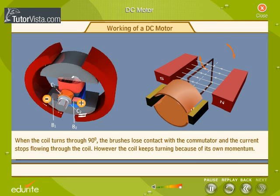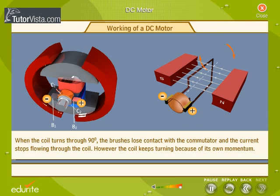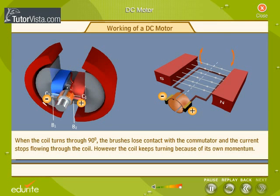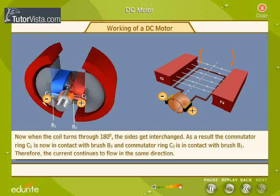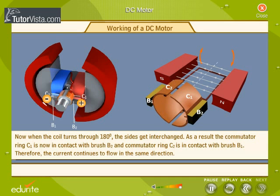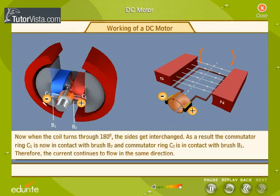When the coil turns through 90 degrees, the brushes lose contact with the commutator and the current stops flowing through the coil. However, the coil keeps turning because of its own momentum. When the coil turns through 180 degrees, the sides get interchanged. As a result, commutator ring C1 is now in contact with brush B2, and commutator ring C2 is in contact with brush B1. Therefore, the current continues to flow in the same direction.